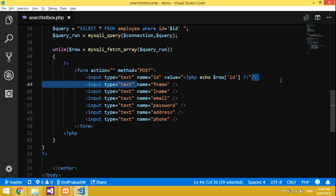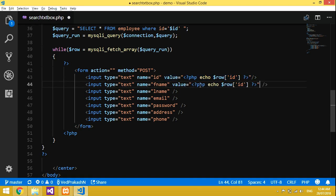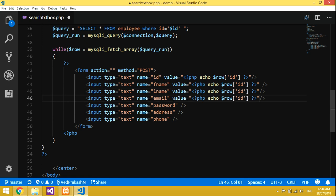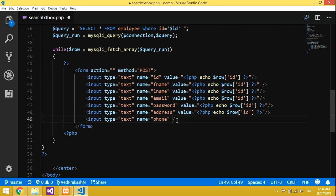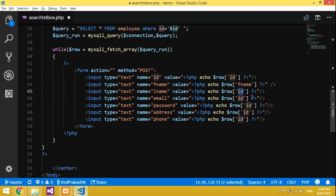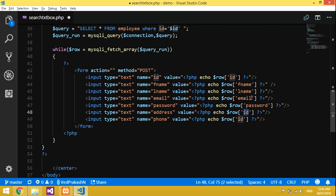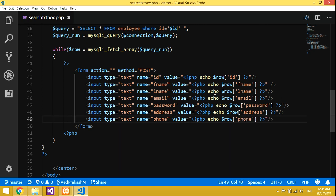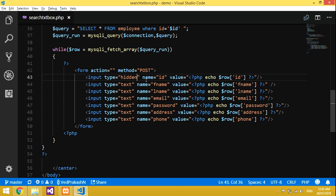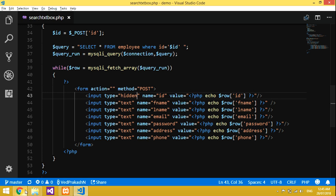Copy the echo value and paste it for all text box fields, editing each one: fname, lname, email, password, address, and phone number. We'll make the id field hidden since it's not required to be visible.